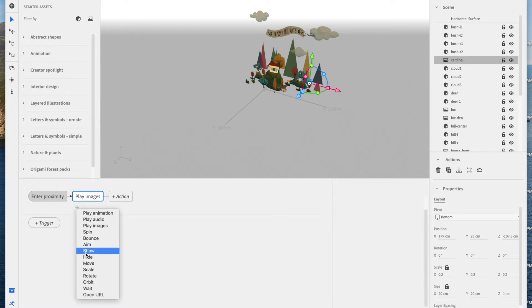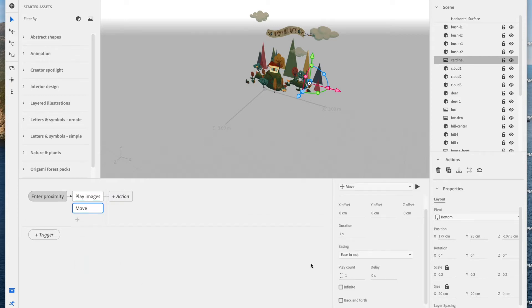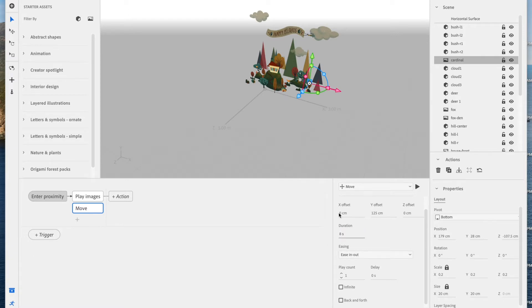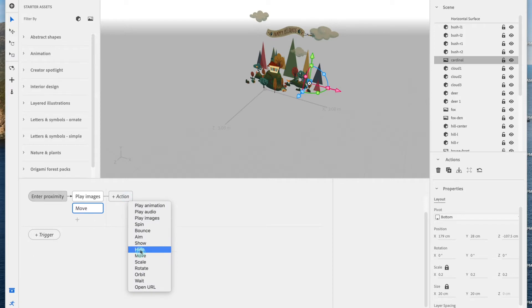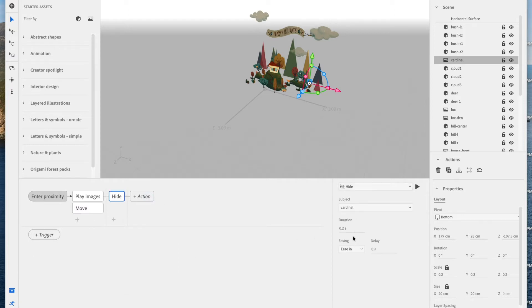Hit the plus button, select Move, and let's move this up. This is on the y-axis, so 125. We'll change the duration to something like 8. And I'll also change the X offset just so that it moves forward a little bit too. And then I'm going to go to the second column, hit Action, select Hide. And I think I'll change the duration, make it a little longer, and we're good to go.